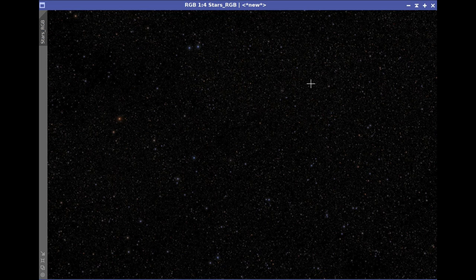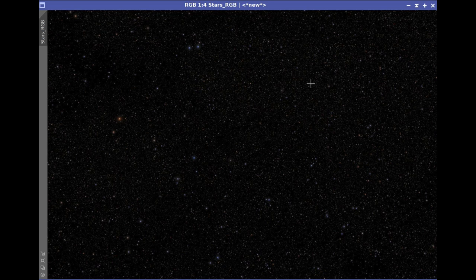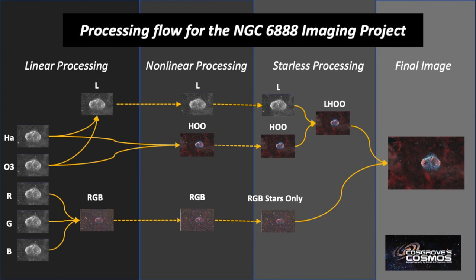Once I have my nonlinear image, I want to extract the stars. This is done using Starnet 2, choosing the Star Mask option. After running that, the background has been dropped out and all we really have is the color stars. These can be processed a bit more, and I did do a little bit of tweaking, but it was pretty minor. These are now ready for later use in adding back in.